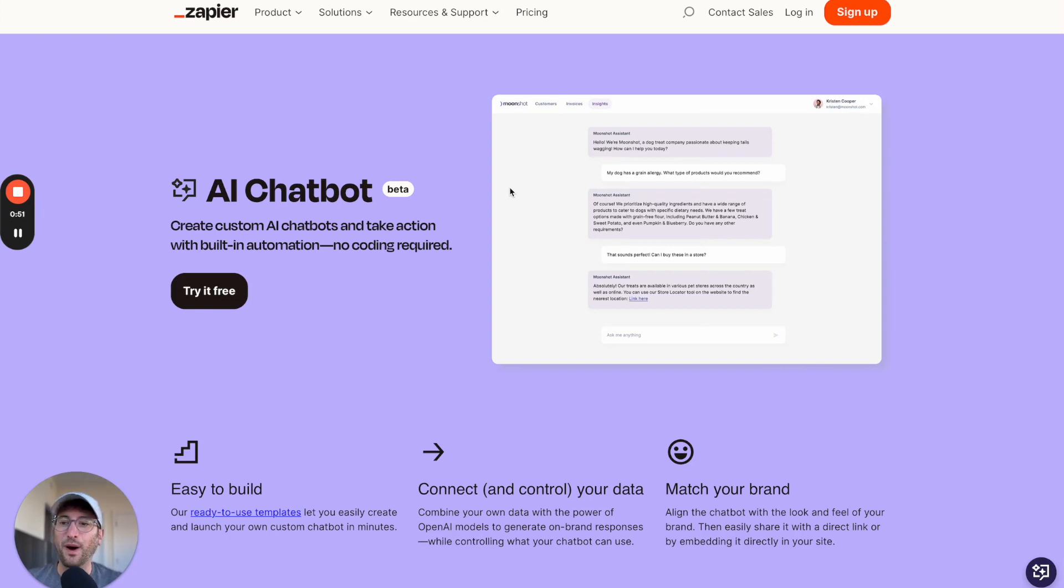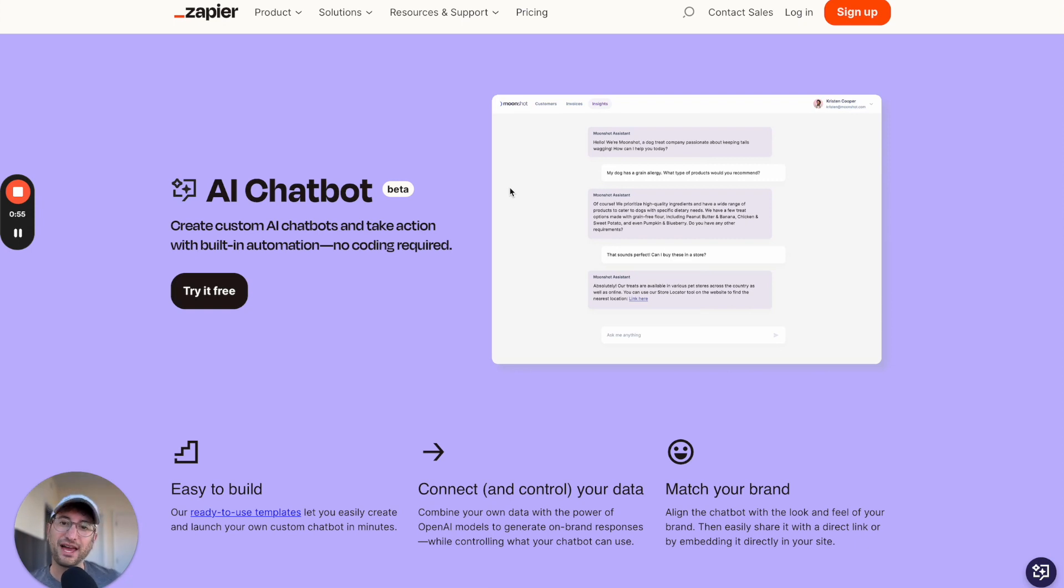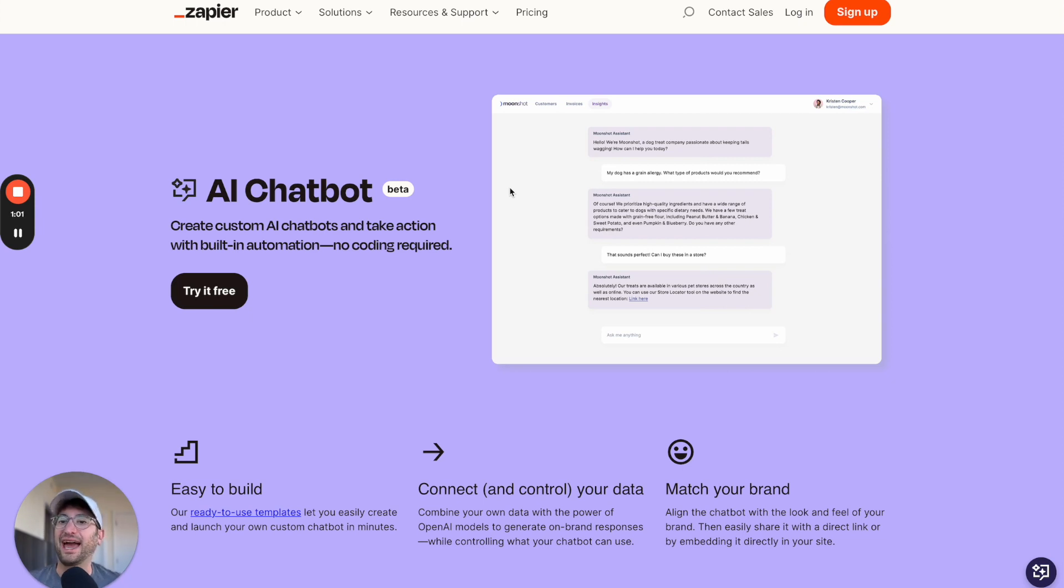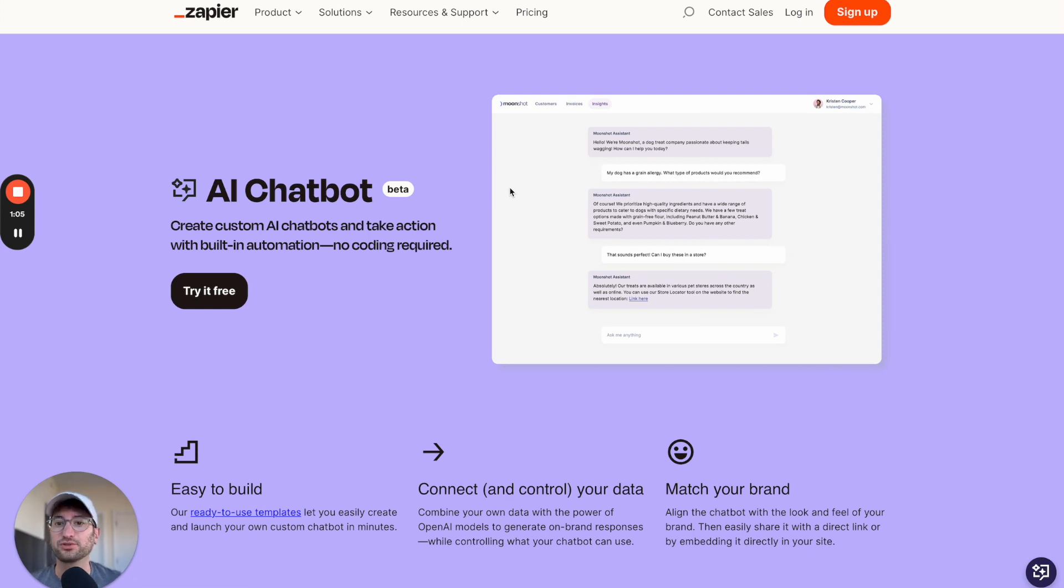So I'm starting with Zapier. Zapier is a no-code tool that you may be familiar with that you can use to connect different apps together, such as if you get an email, you can take action in that email and connect it to Slack or Google Sheets. So it's a way to connect different apps together.